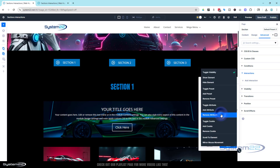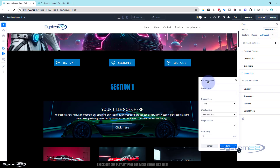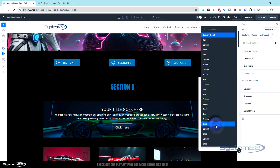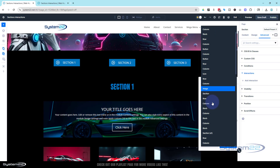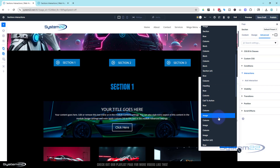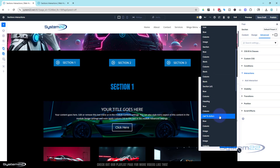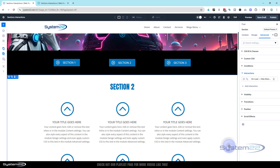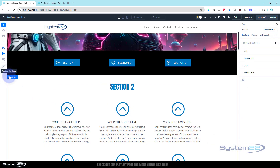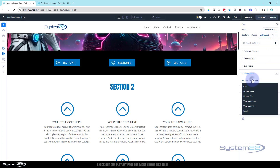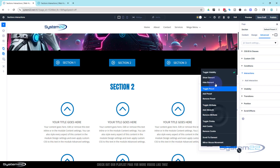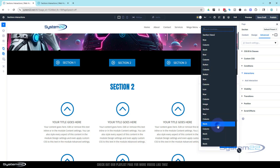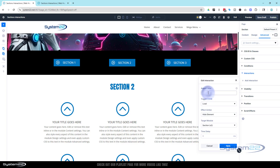On page load, I want this element to be hidden, so select 'Hide Element'. Then click 'Target Module' — it shows the whole page as a tree. Because I added admin labels you can see s1, s2, s3 right there, which makes it much easier to find. Select s1 and save — it should disappear. Now go into section two and do exactly the same: Advanced > Interactions > Add Interaction > On Page Load > Hide Element, target s2, and save.